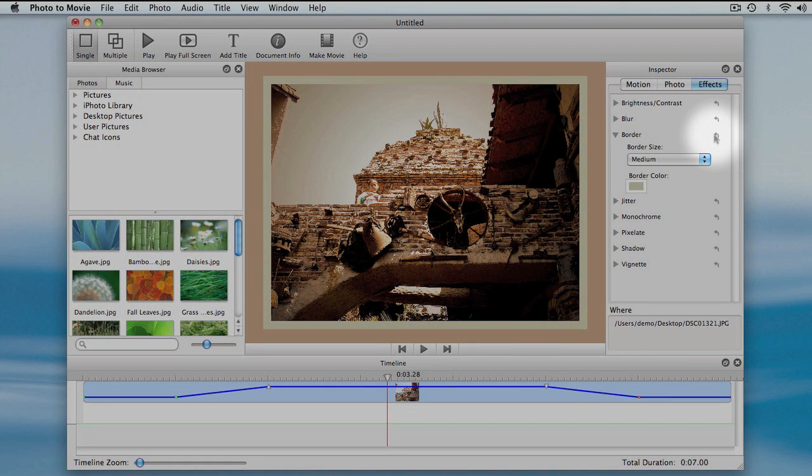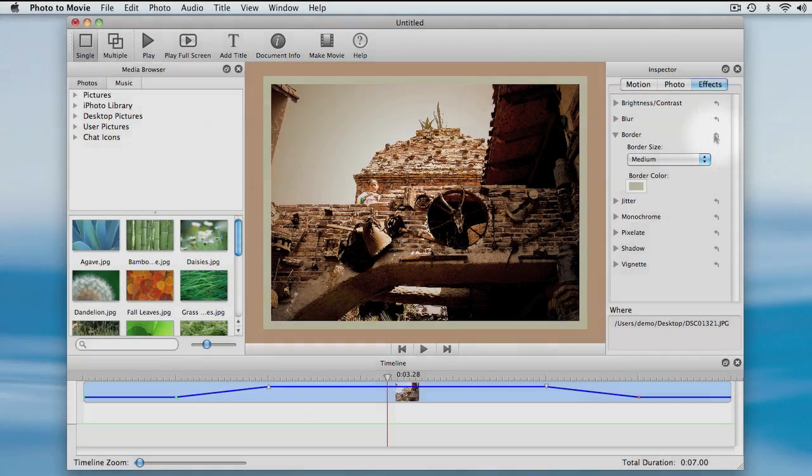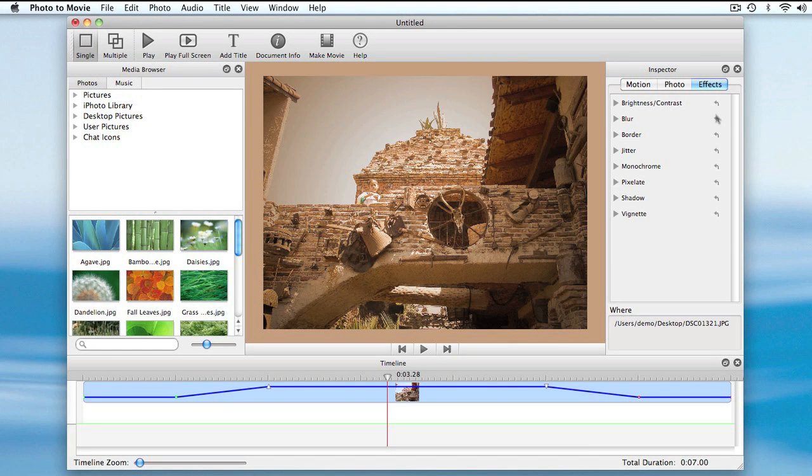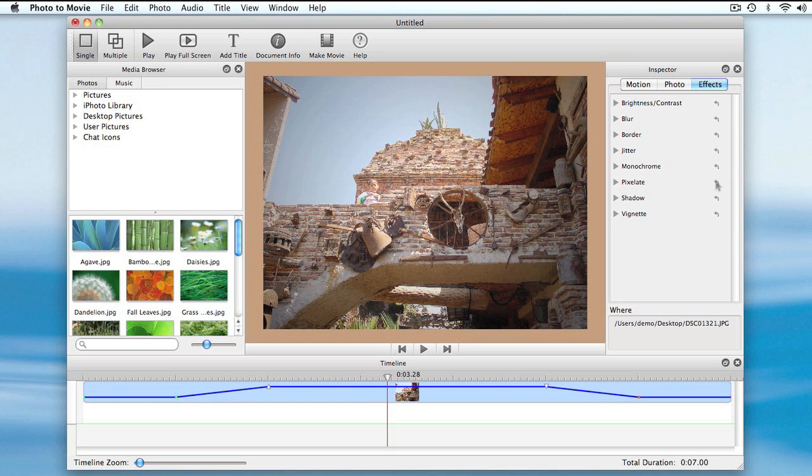I can return an effect to its default values by clicking here. This essentially removes the effect from the photo. I'm going to remove all effects from this photo.